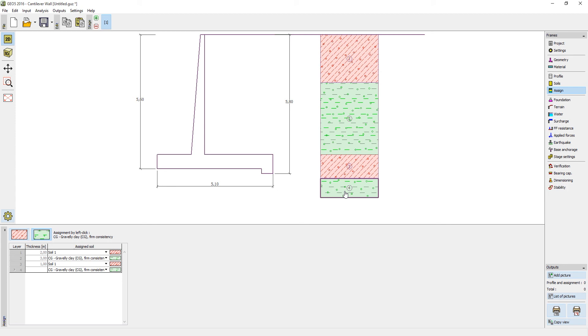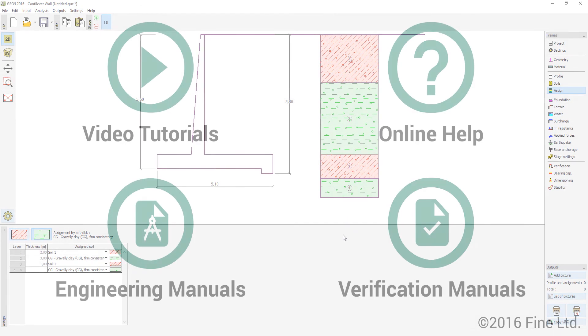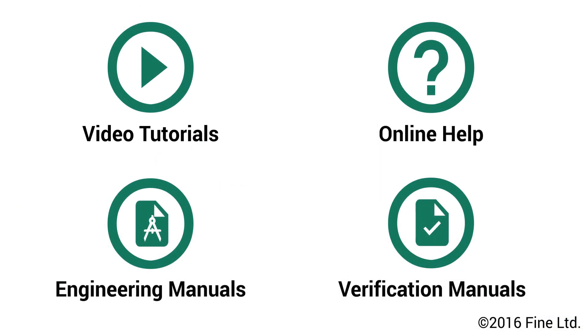The data can also be copied and pasted into different programs. More information can be found in other video tutorials, online help, engineering manuals and verification manuals. Should you have any questions, please contact our support team.